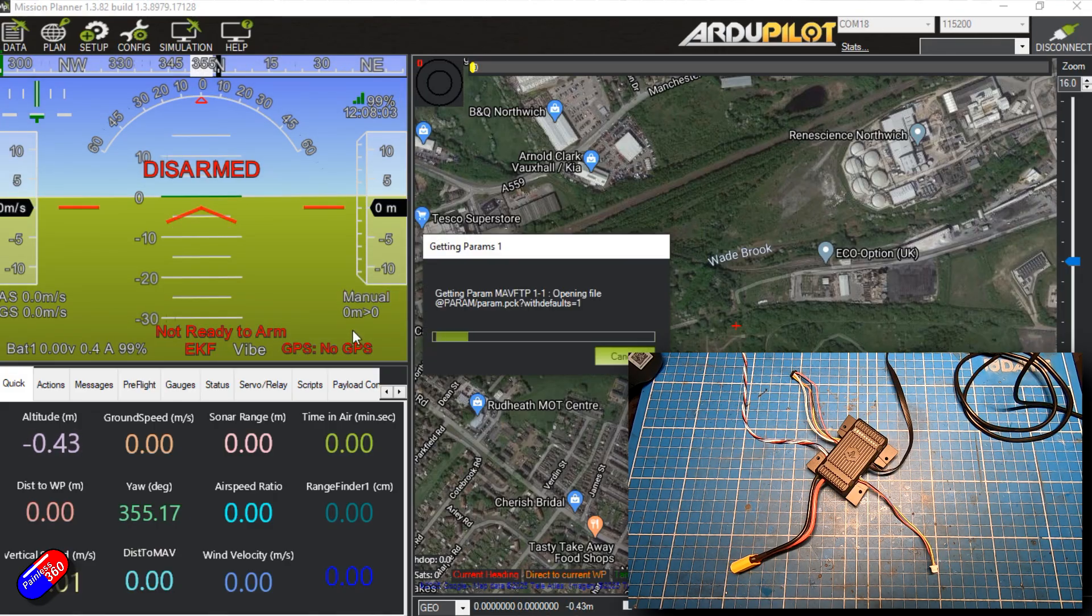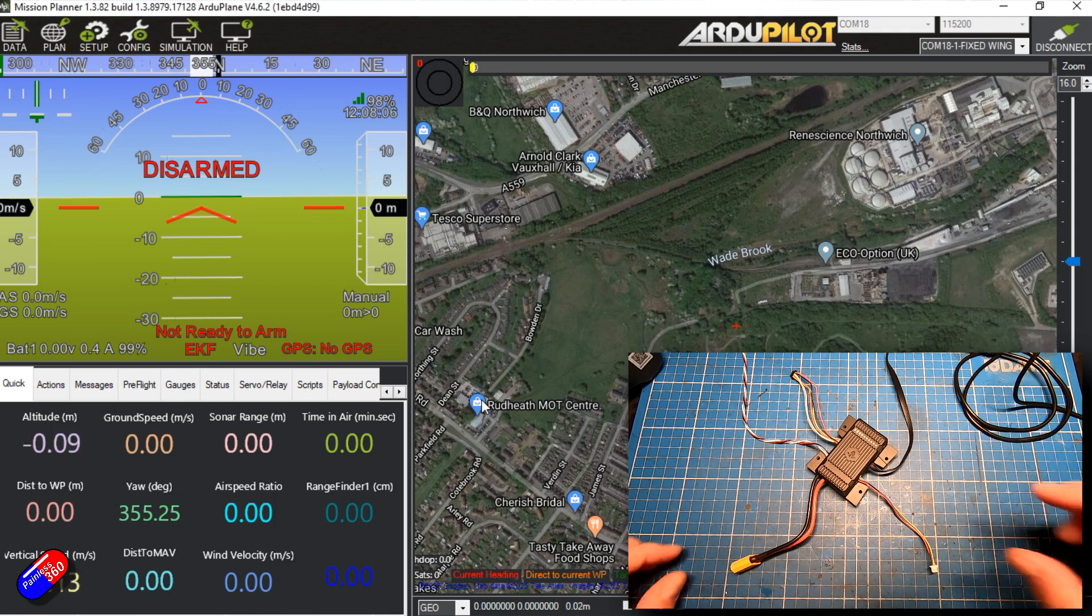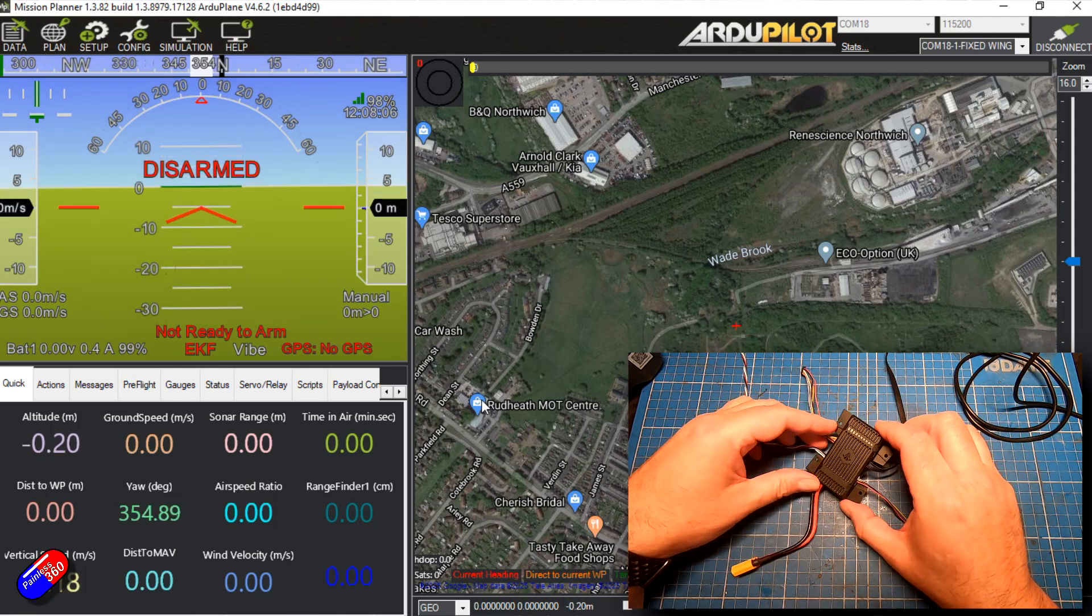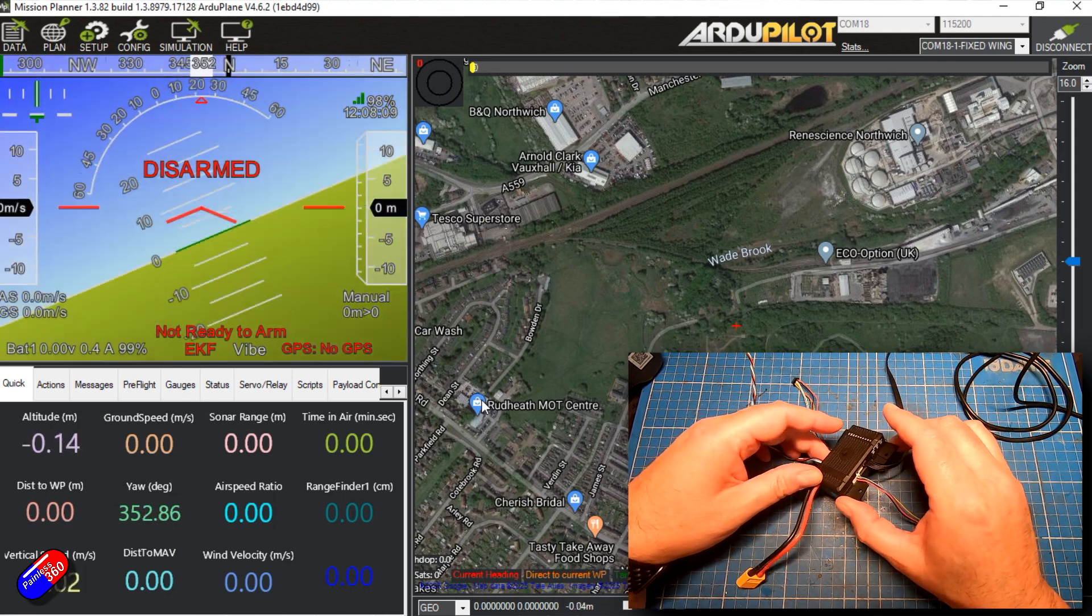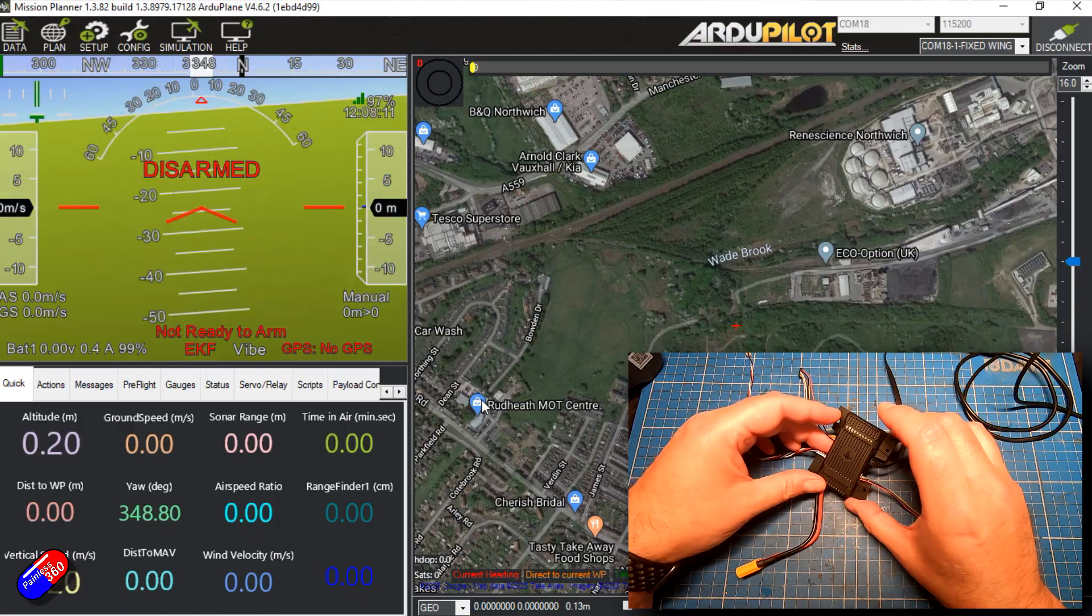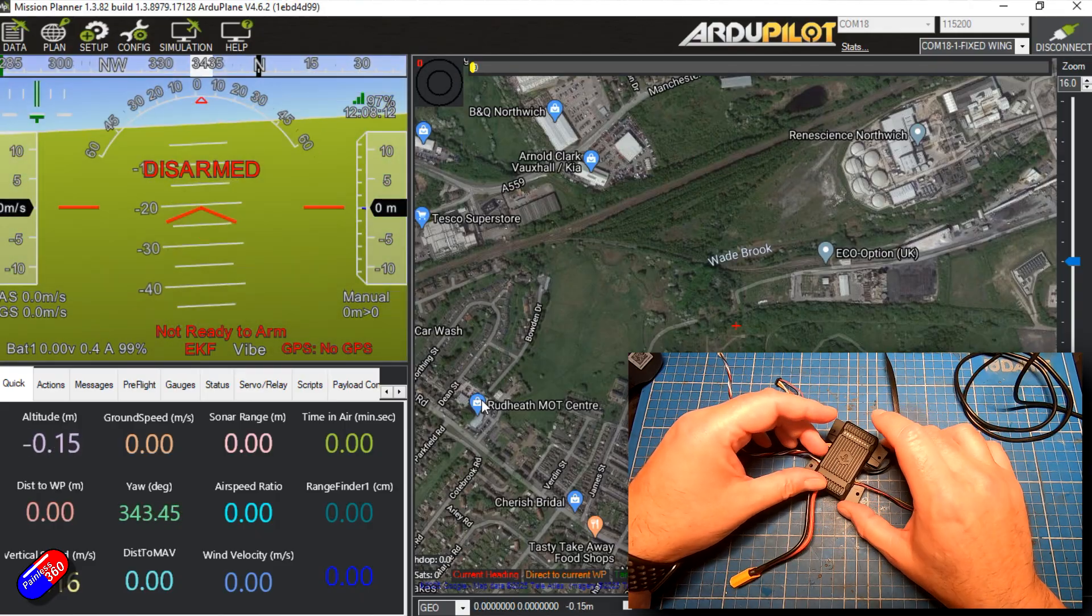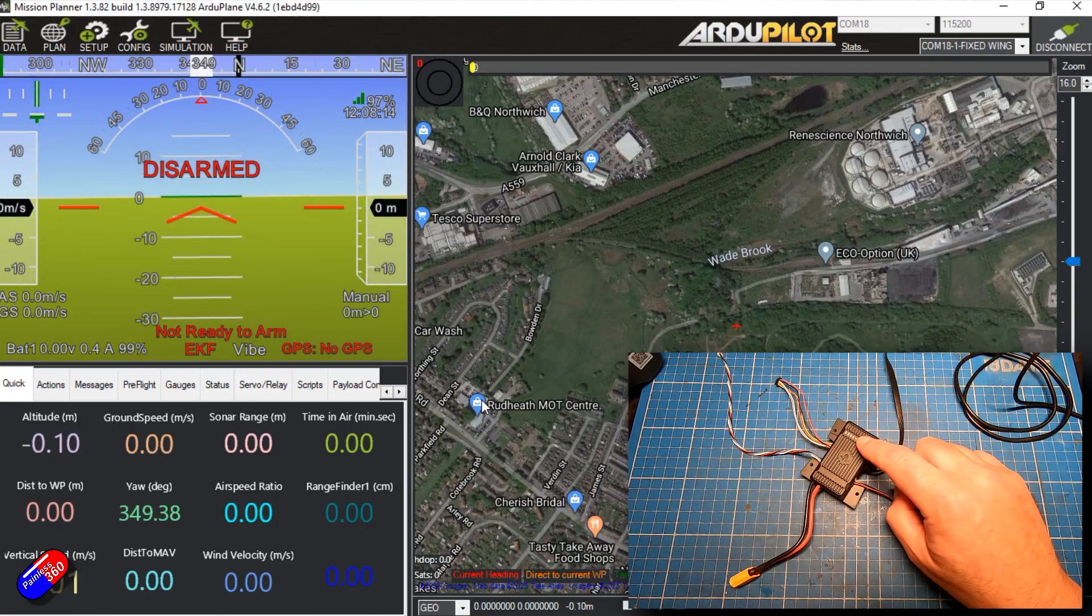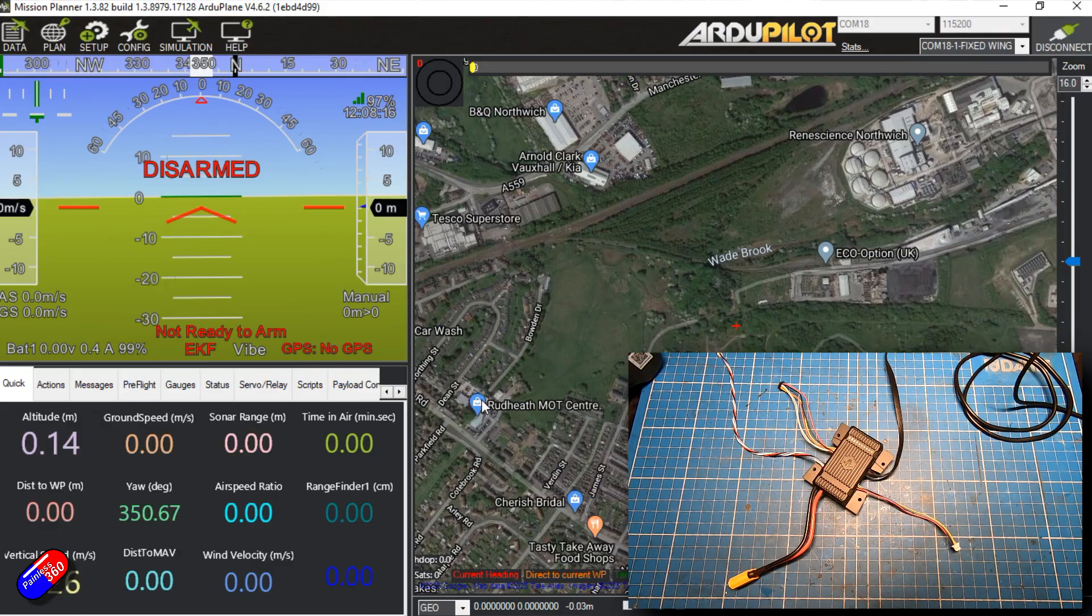And this looks very promising. Here we go. So now if I move the flight controller here on the table, you can see the artificial horizon is moving and we are now running ArduPilot.